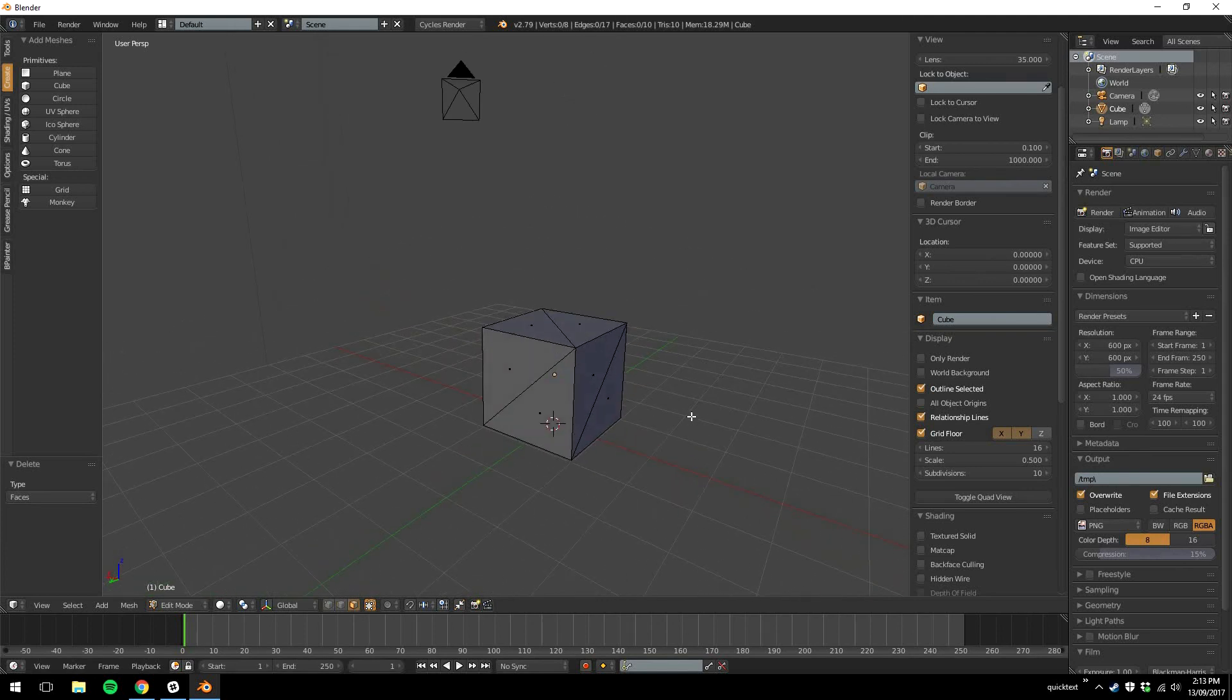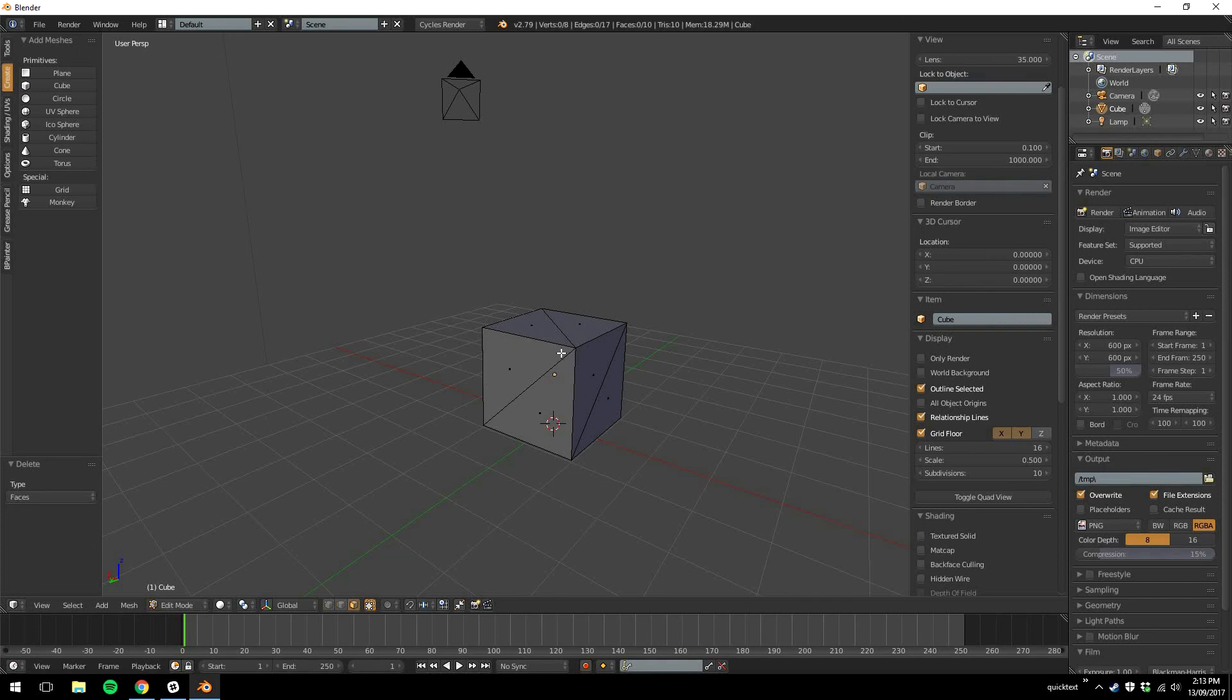So another aspect of 3D models is, imagine this was a small filing cabinet or something. Somehow you'd want to have a texture on here where you got a picture of a drawer and a handle and then maybe some scratches. Or it could be like a Christmas present and maybe you want to see the wrapping paper on it. So how do you put a picture on a 3D model?